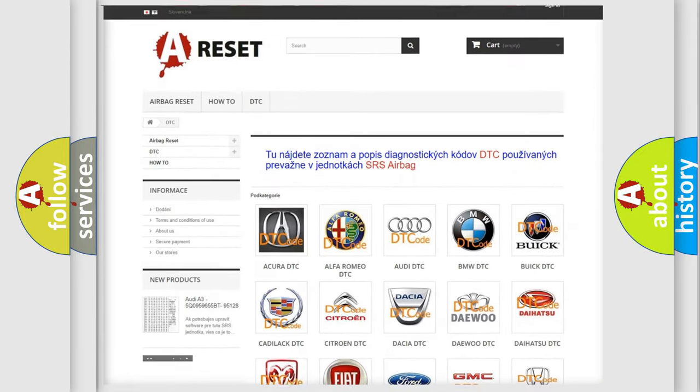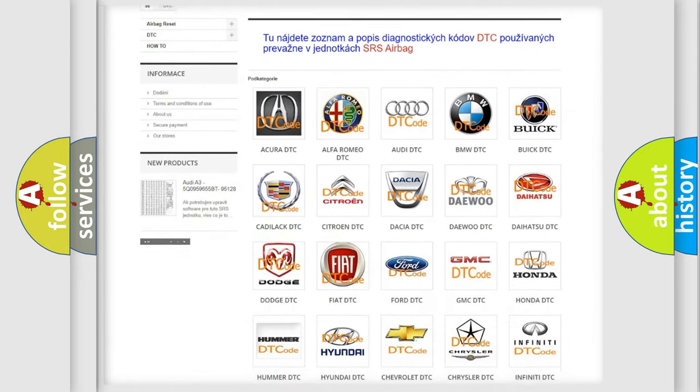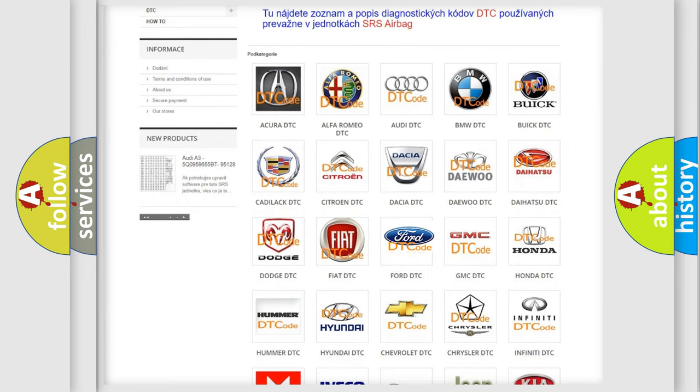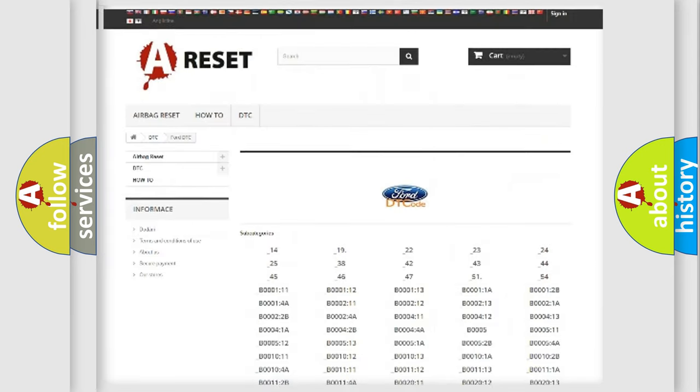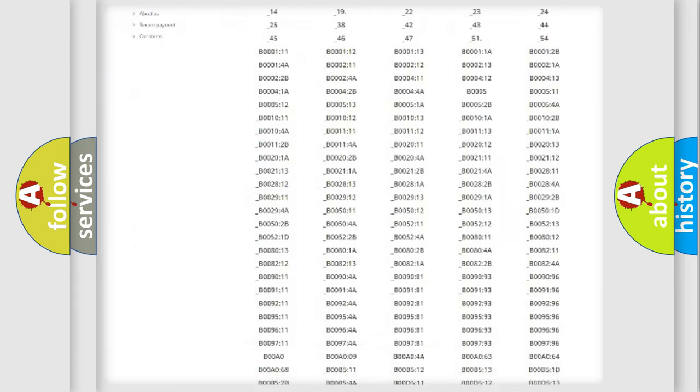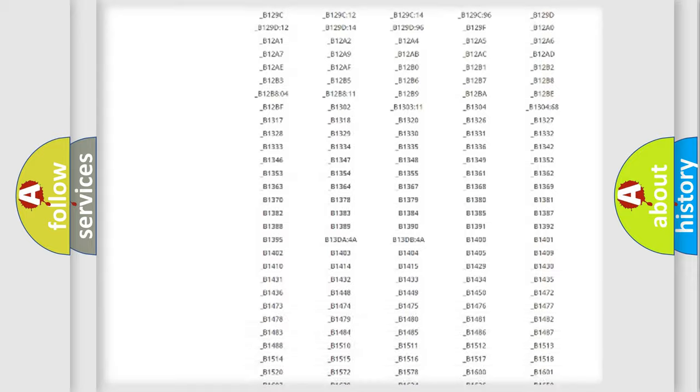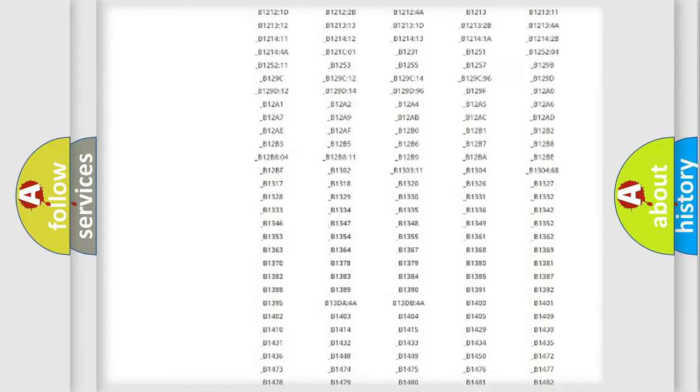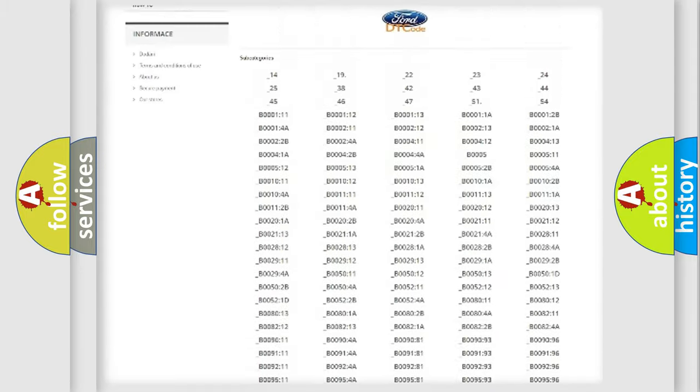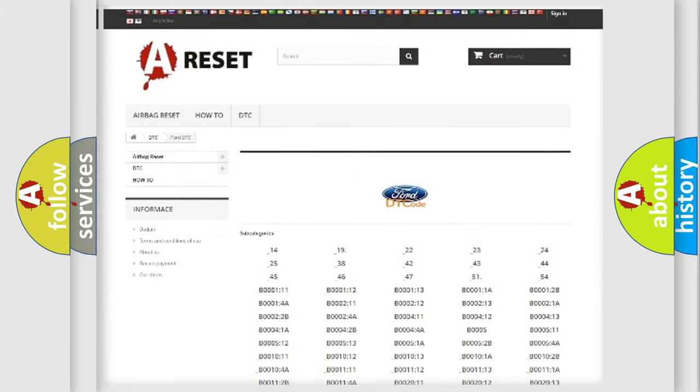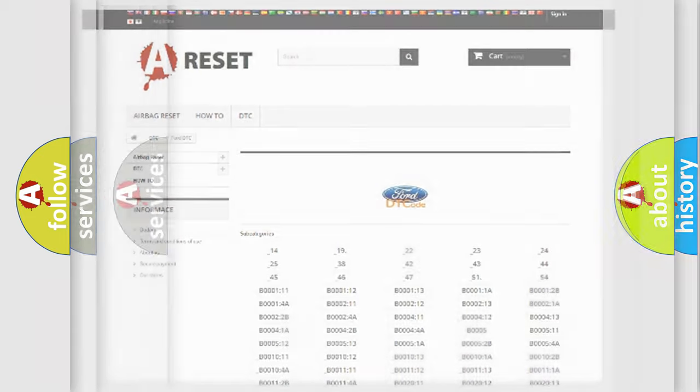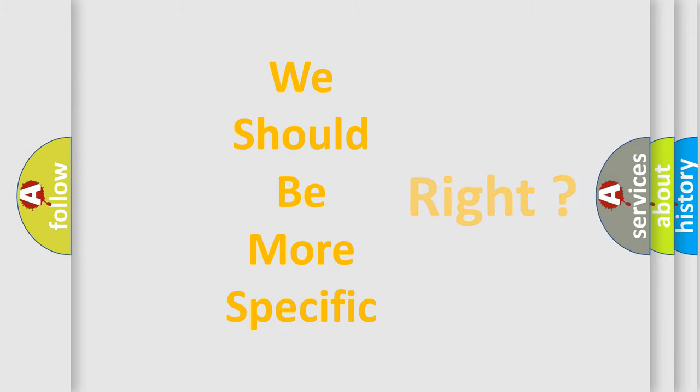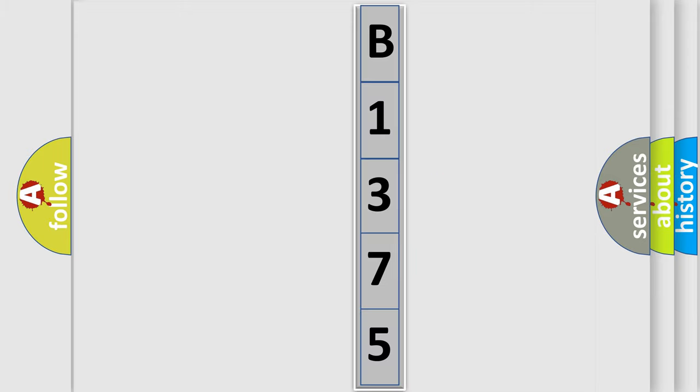Our website airbagreset.sk produces useful videos for you. You do not have to go through the OBD2 protocol anymore to know how to troubleshoot any car breakdown. You will find all the diagnostic codes that can be diagnosed in Infiniti vehicles, also many other useful things. The following demonstration will help you look into the world of software for car control units.